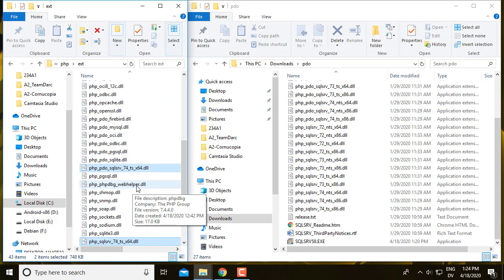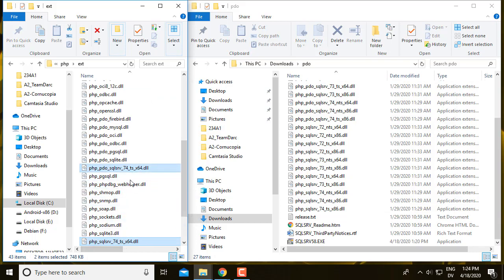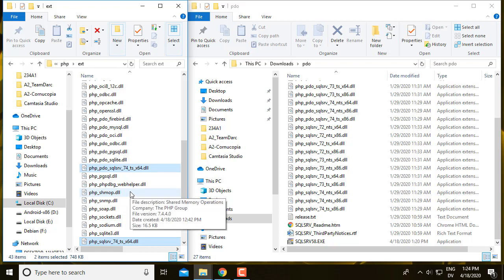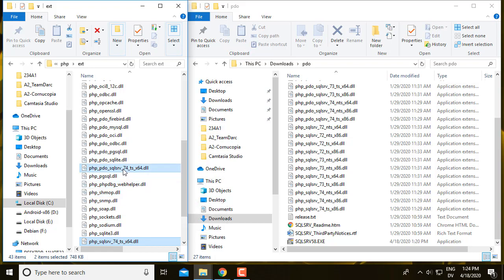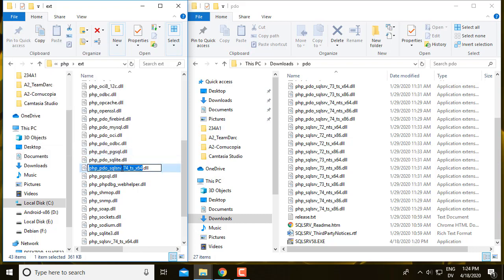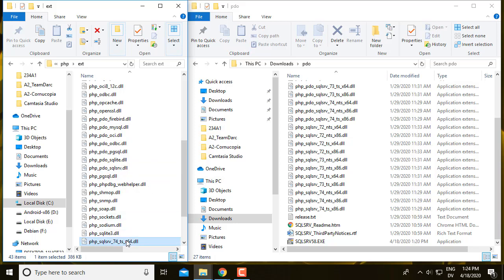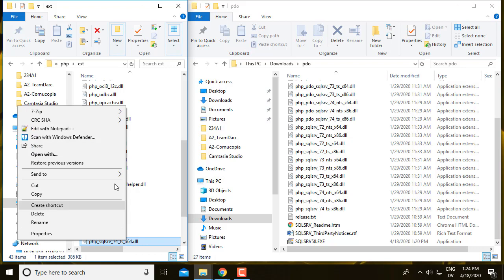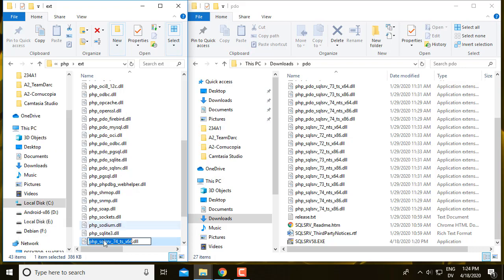And then optionally, you can rename these to be a little bit shorter. So I'm going to right click and rename, and I'm going to get rid of the version information here. And right click on this one and rename and get rid of the version information here.